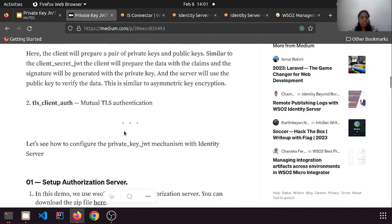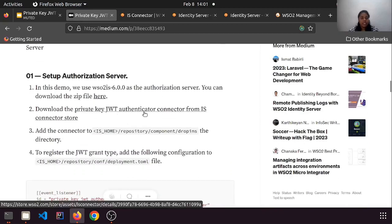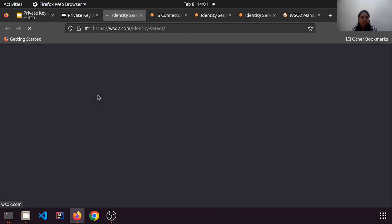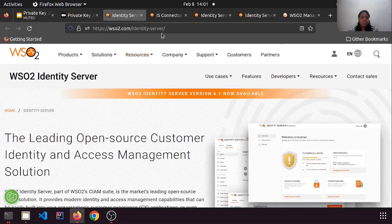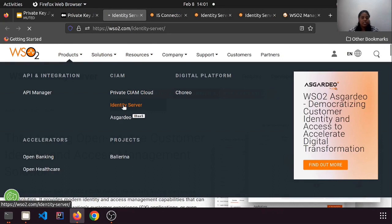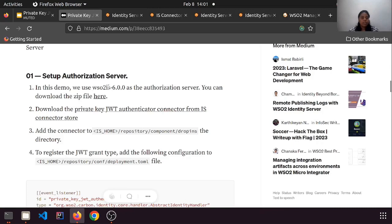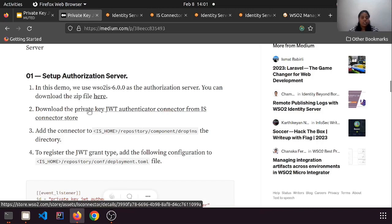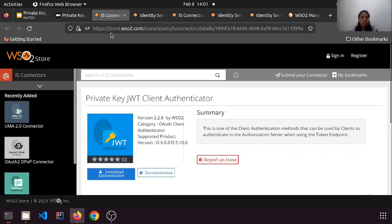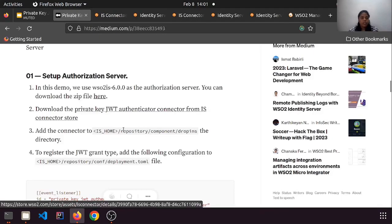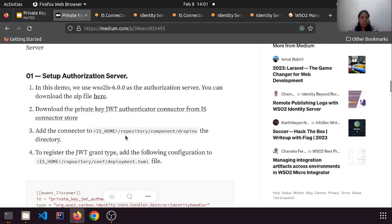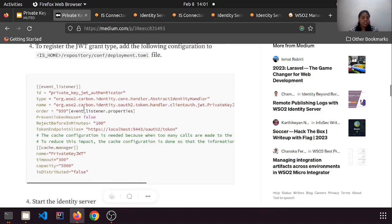I have written a Medium article on how to do private key JWT authentication with WSO2 Identity Server. To download the Identity Server, navigate to the WSO2 official website, go to Products, then Identity Server, and download it. In this demo I am using WSO2 IS 6.0.0. For the private key JWT authenticator, navigate to the WSO2 Store and download the compatible version. Once downloaded, add the connector to the dropins folder and add the configurations to the deployment.toml file.